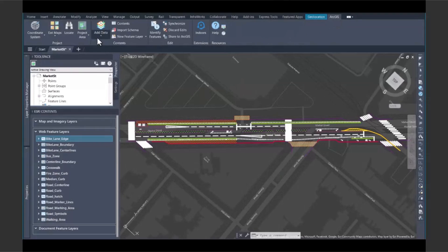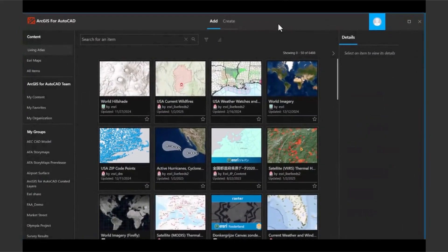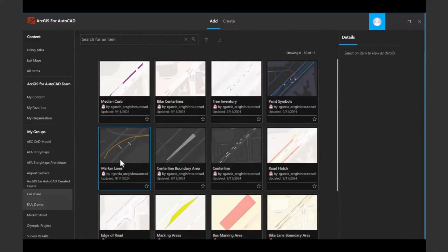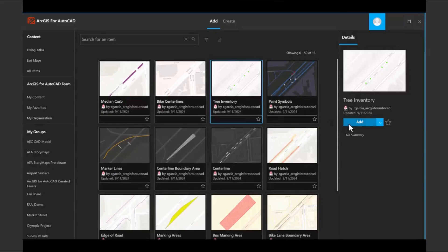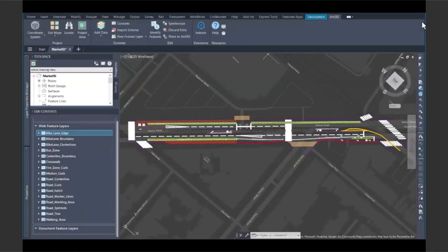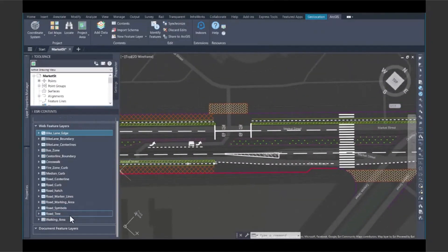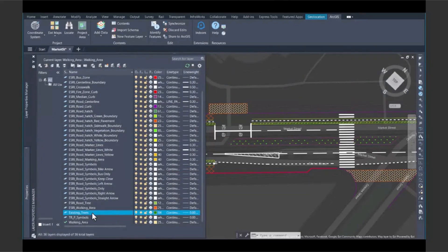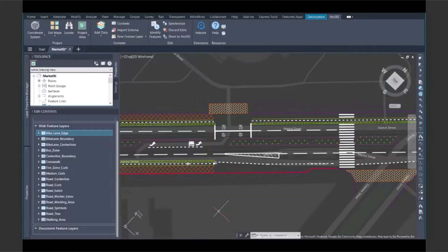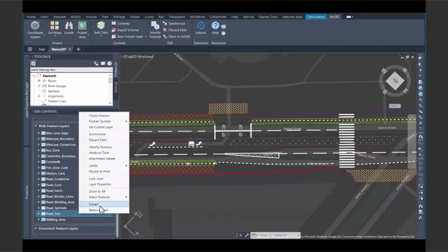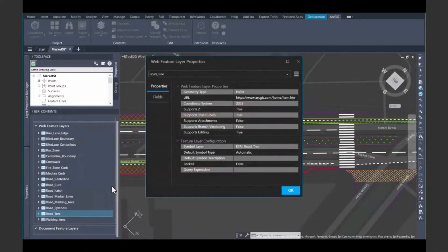Enrich CAD with authoritative GIS content. One of the most powerful benefits of ArcGIS for AutoCAD is the ability to enrich your CAD drawings with GIS context. Imagine you're designing a new road, pipeline, or housing development. With ArcGIS for AutoCAD, you can instantly overlay parcel boundaries, zoning layers, utility networks, elevation data, flood zones, and satellite imagery — all pulled directly from ArcGIS Online, ArcGIS Enterprise, or ArcGIS Living Atlas of the World.